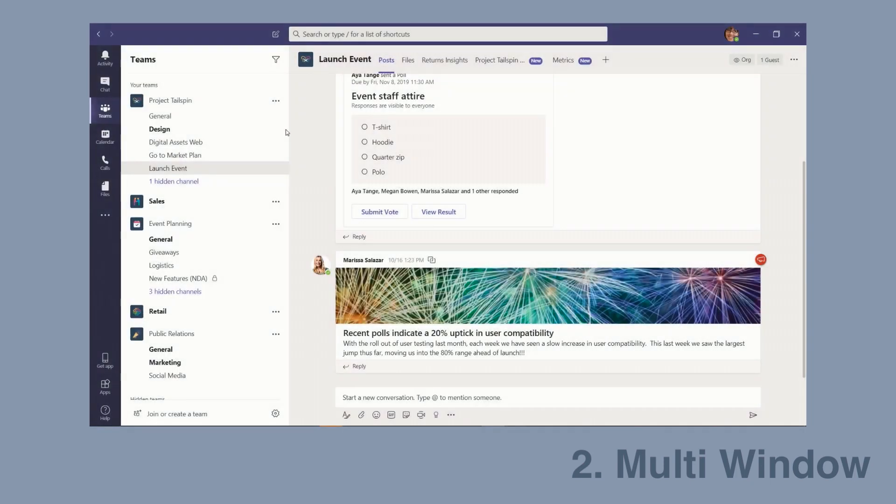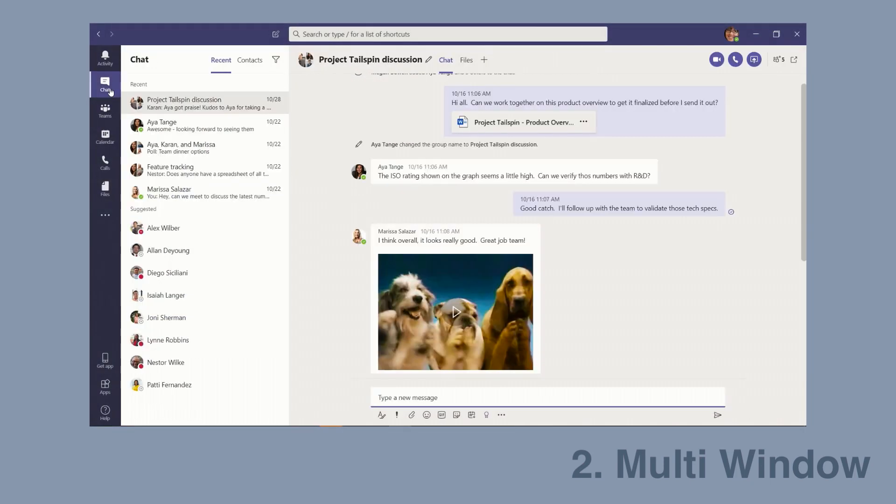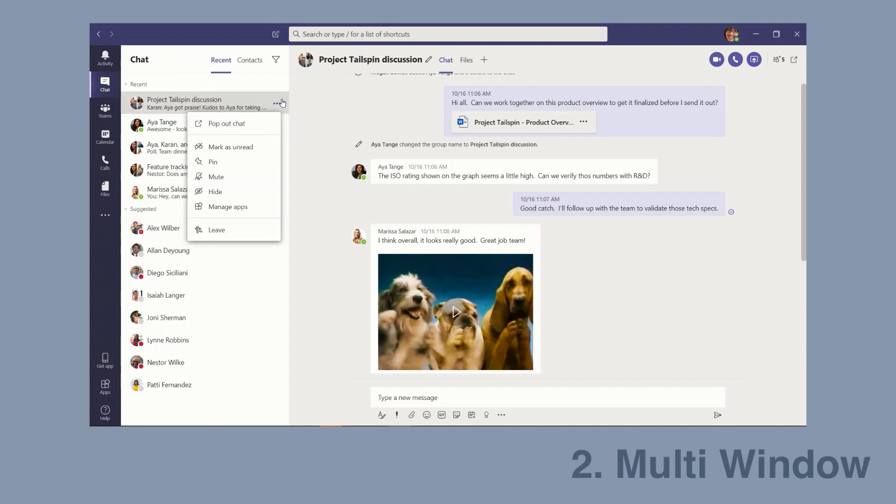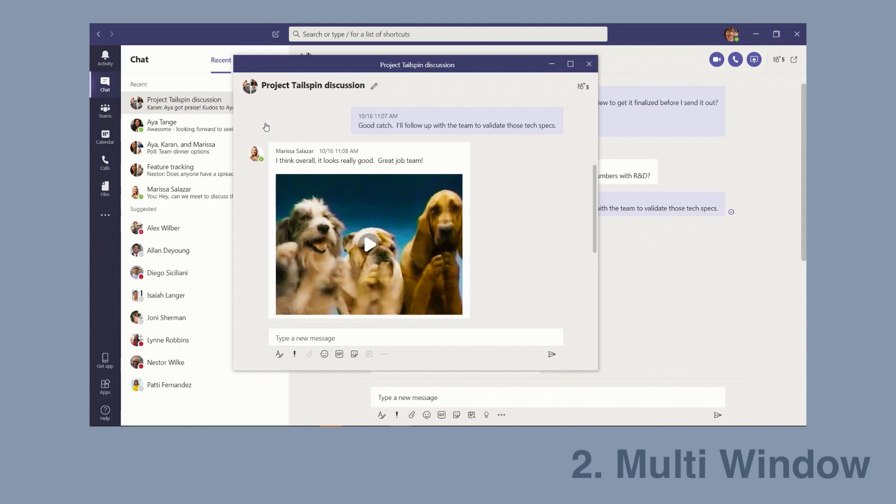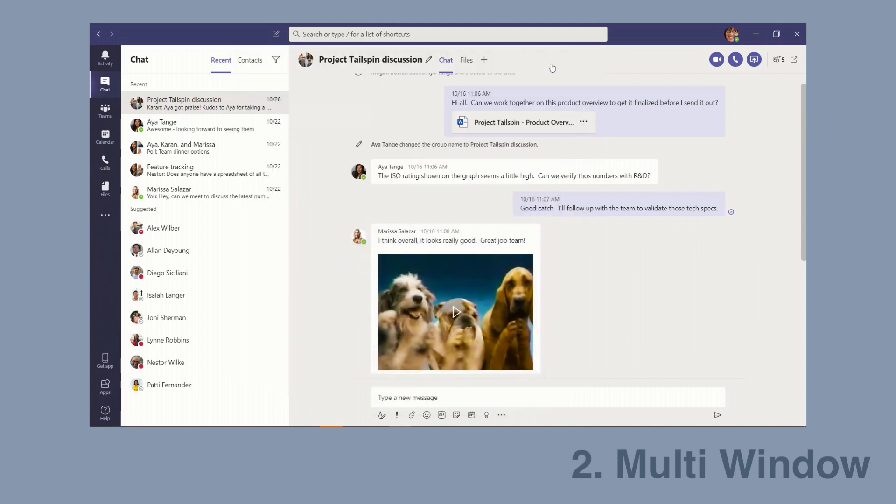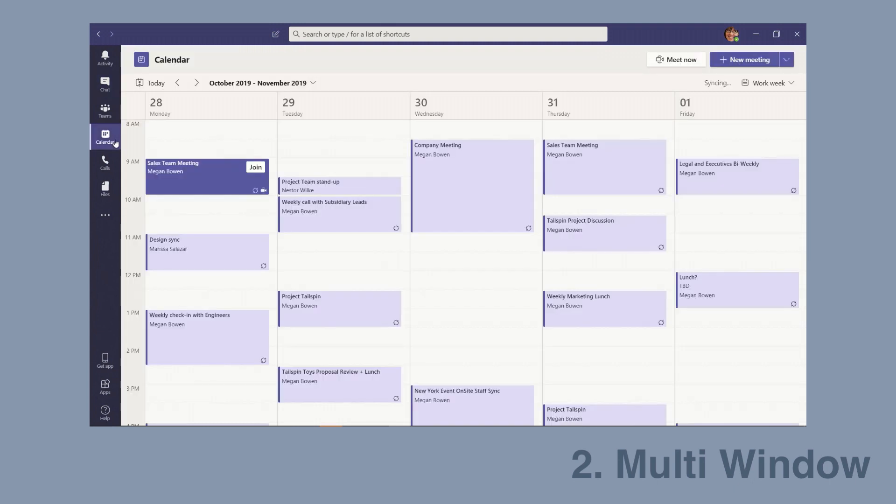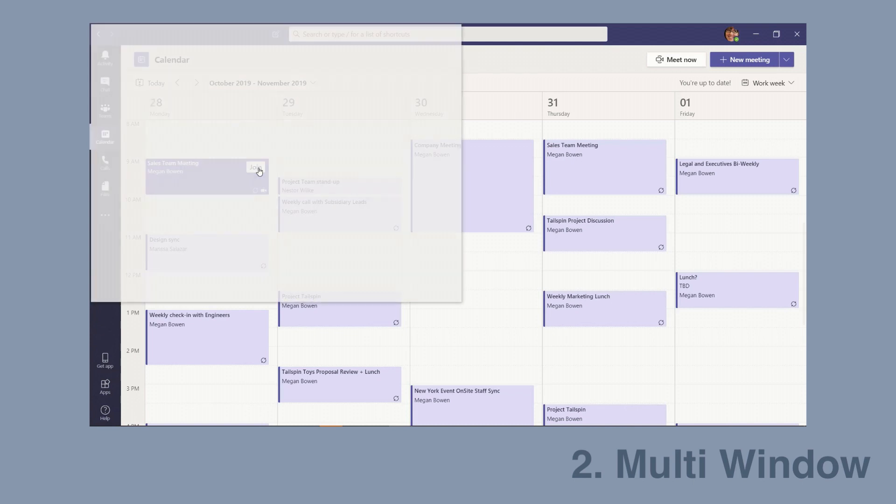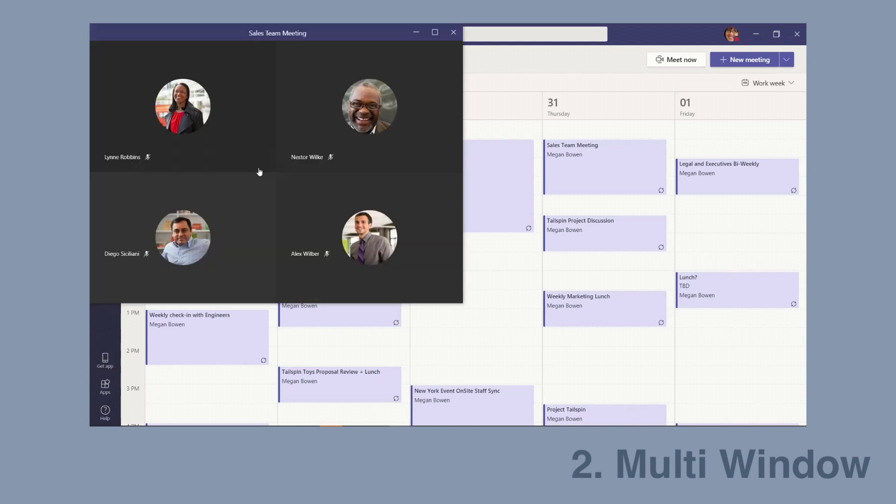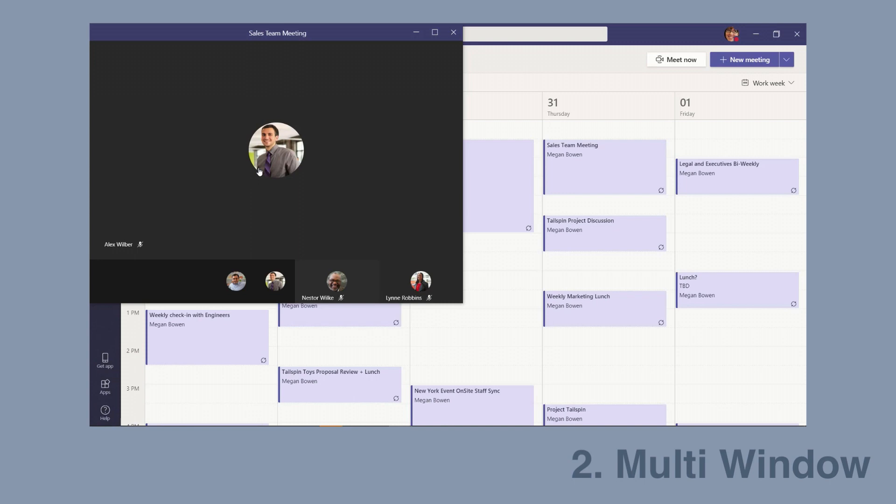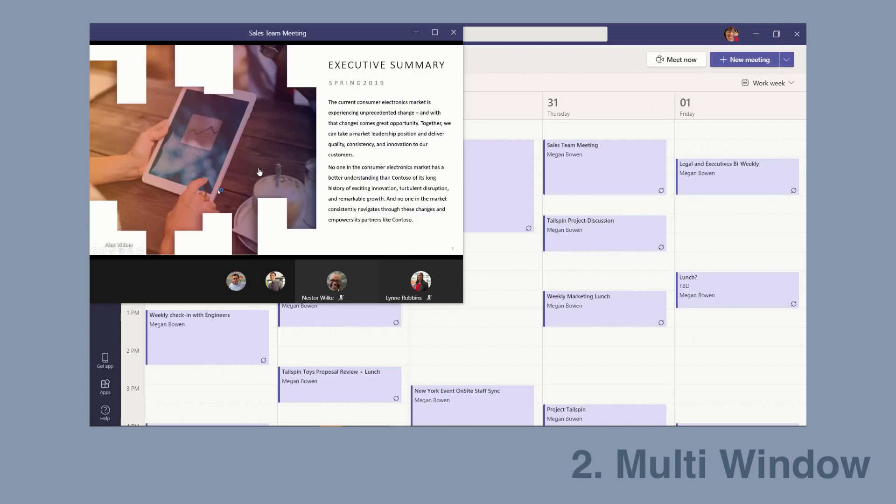My next pick is multi-window. Believe it or not, in Teams today you have to do all your work within one window and you click around between your channels and teams, but it's always in one window. What's coming is support for multiple windows at the same time. If you wanted to have a chat and pop that chat out as another window, you could do that and allow yourself to switch between the existing windows in the chat. Same for meetings and channels and so on. Multi-window support will make your life a lot easier using the Teams app.